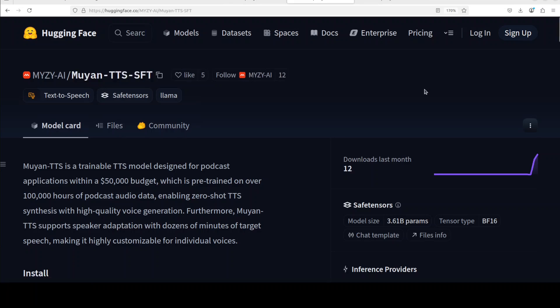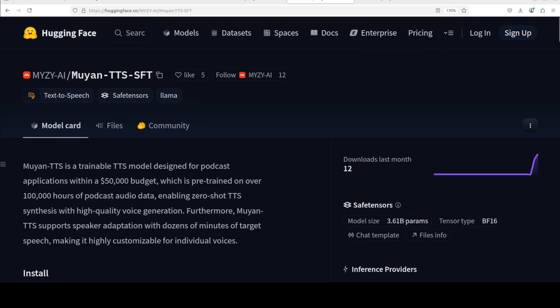The TTS base model has been trained on multi-speaker audio data for zero shot TTS, and this SFT flavor is fine-tuned on single speaker data for better voice cloning. They have also released the training code from the base model to the SFT model for speaker adaptation.